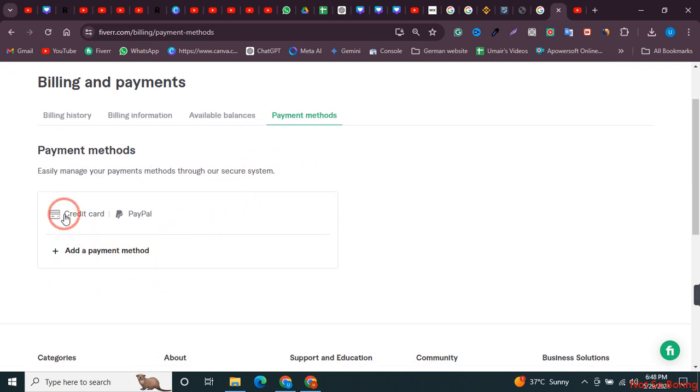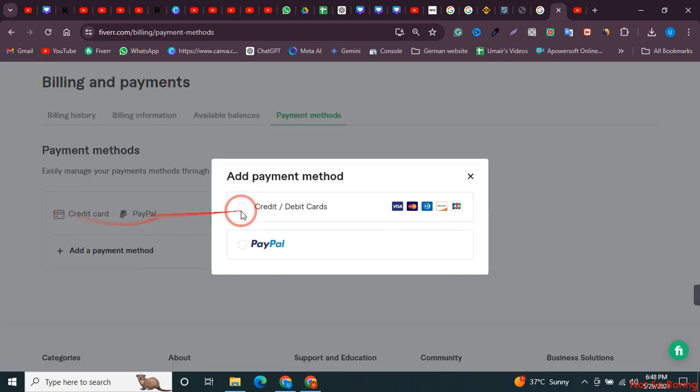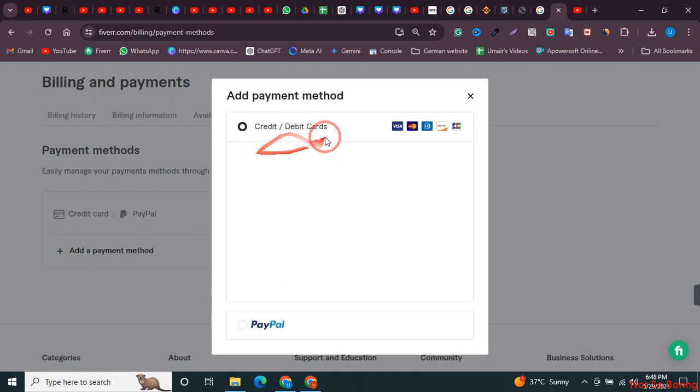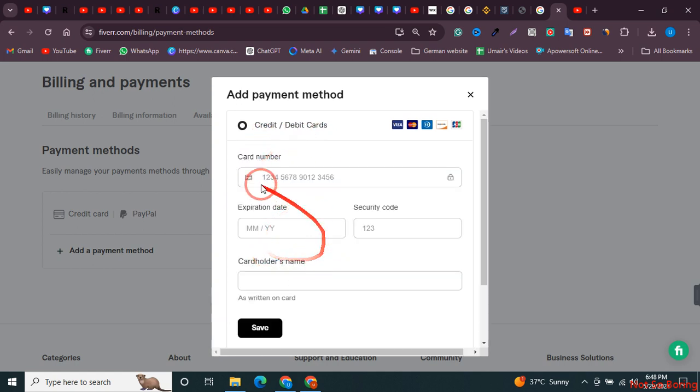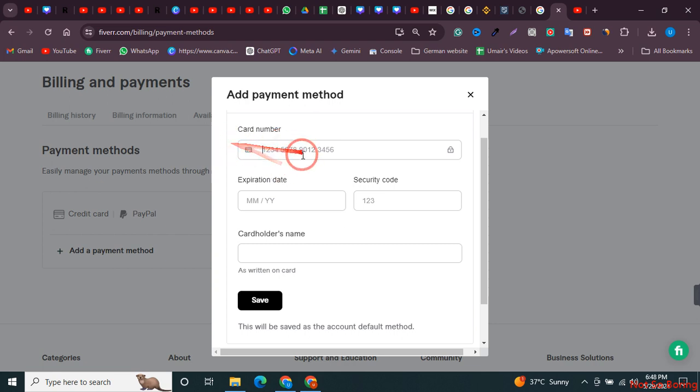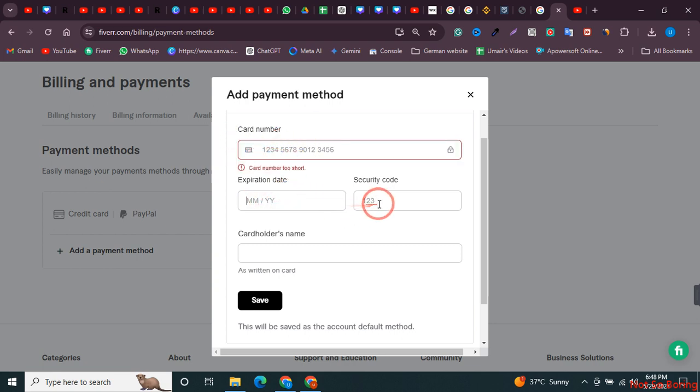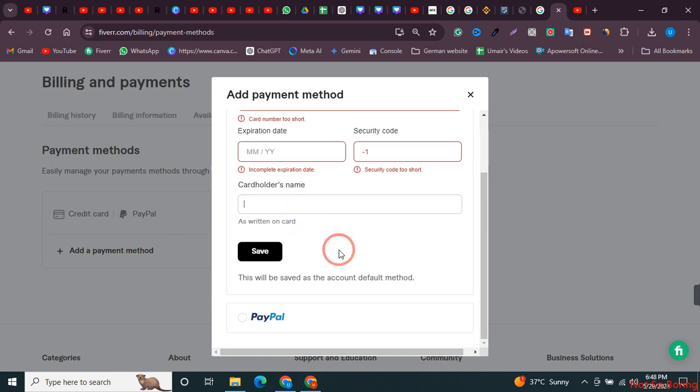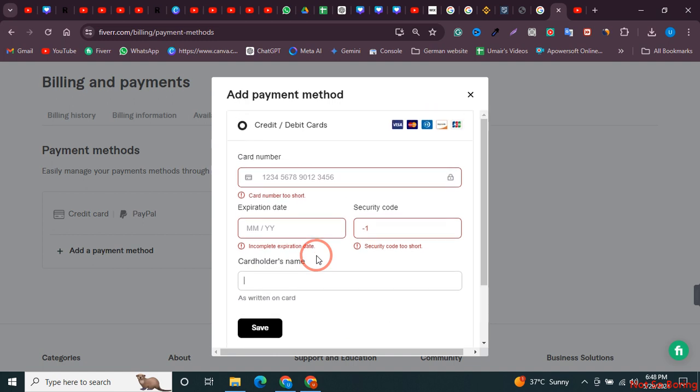Just click on credit card, and now click on credit card or debit card over here. You need to provide the card information: card number, the expiration date, the security code, and the name on the card. Once you have all this information, just click on save.